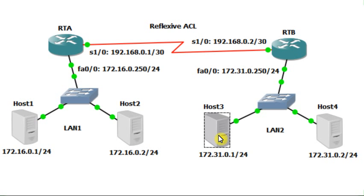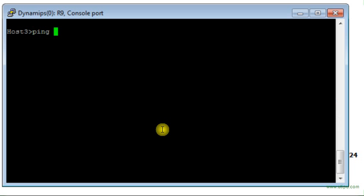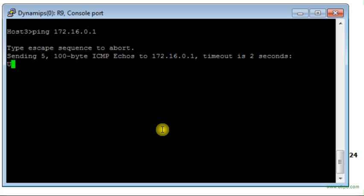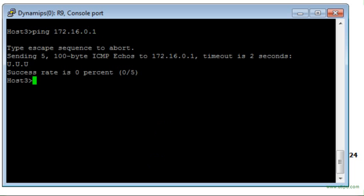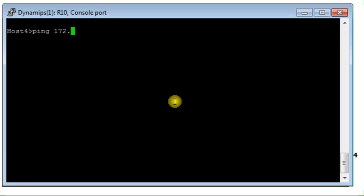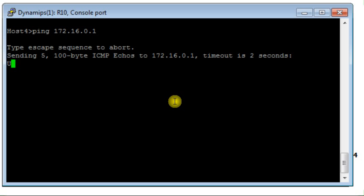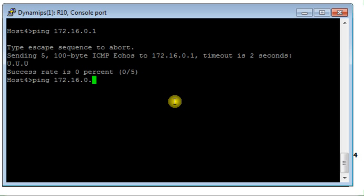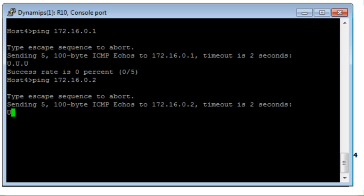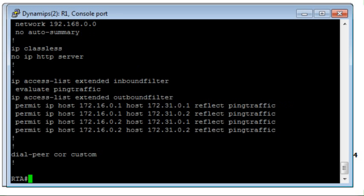Now let's test the other direction. From host 3, can I ping host 1? No — it's unreachable. The filter doesn't allow that. From host 4, can I ping host 1? No, it doesn't work — unreachable. Trying to ping host 2 from host 4 is also unreachable.